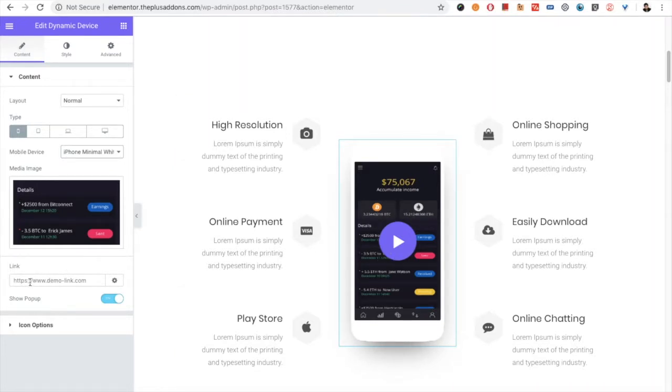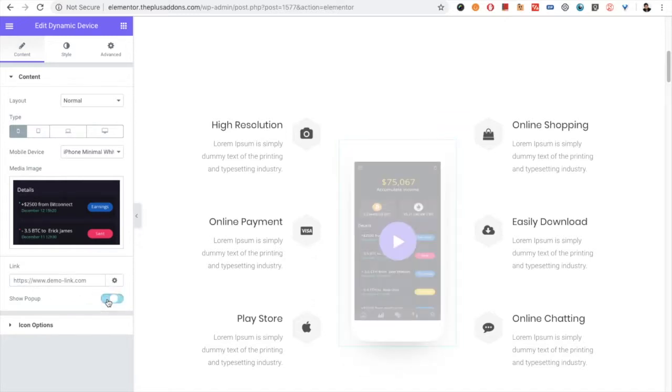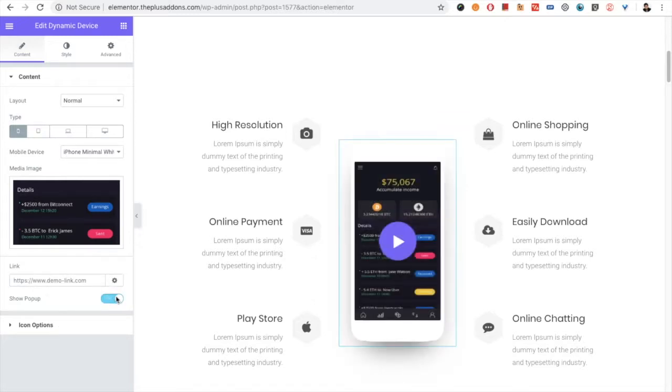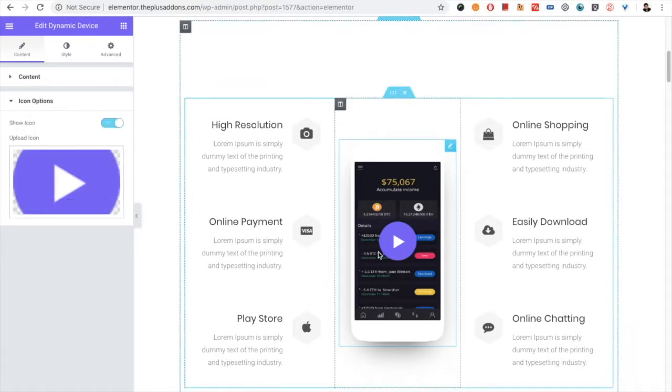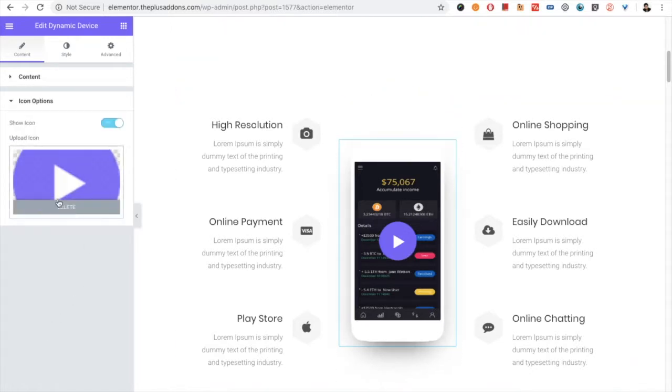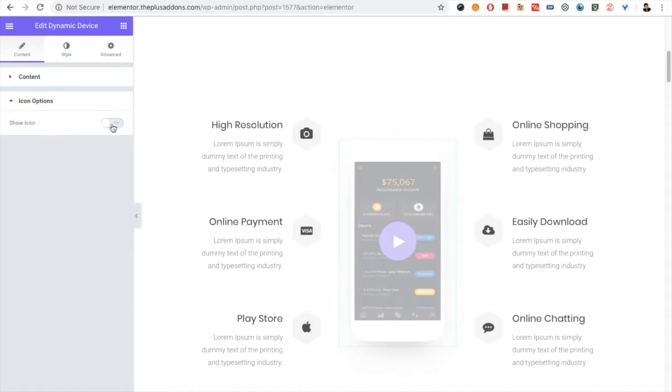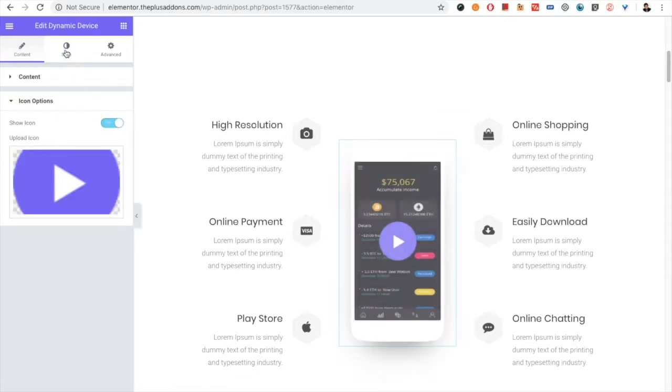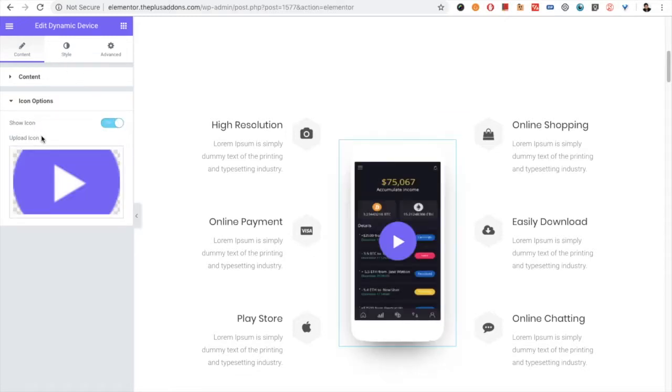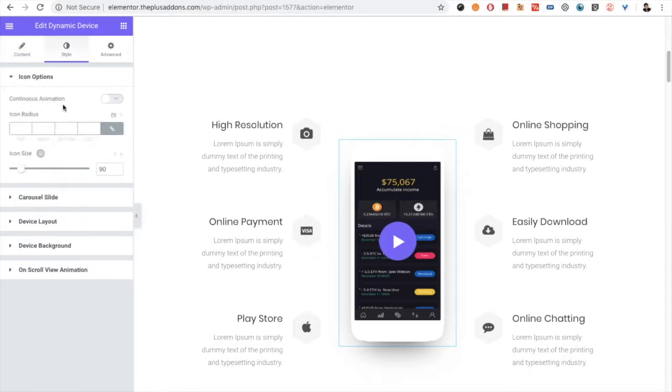Then you have the option for the link, and you can open it in a popup as well. If you choose the popup or link, you have the icon option. You can select any icon for this. If you want to hide the icon, you can do that as well. And if you upload an icon, you have the icon option in the style tab.